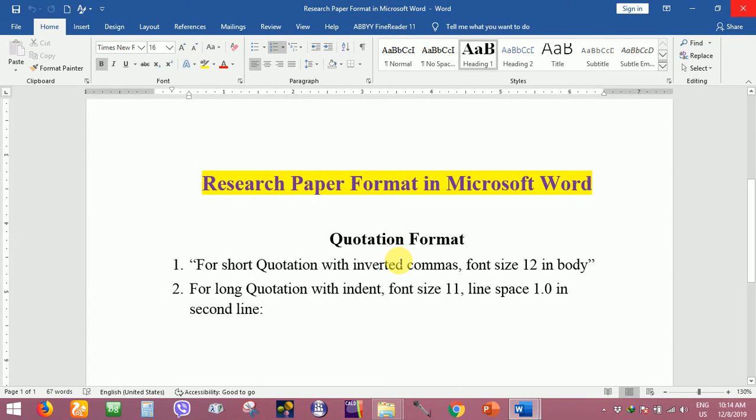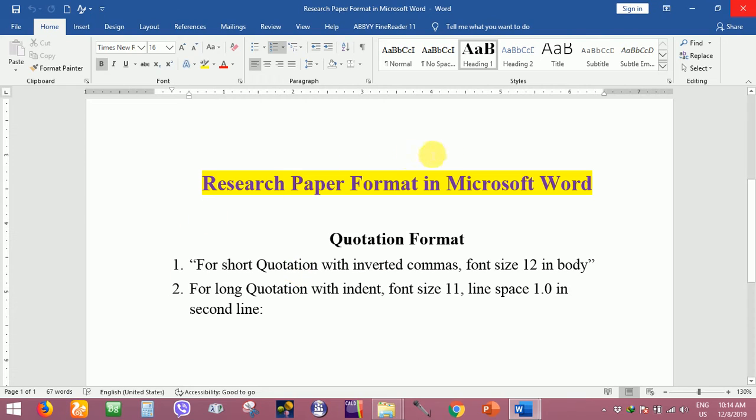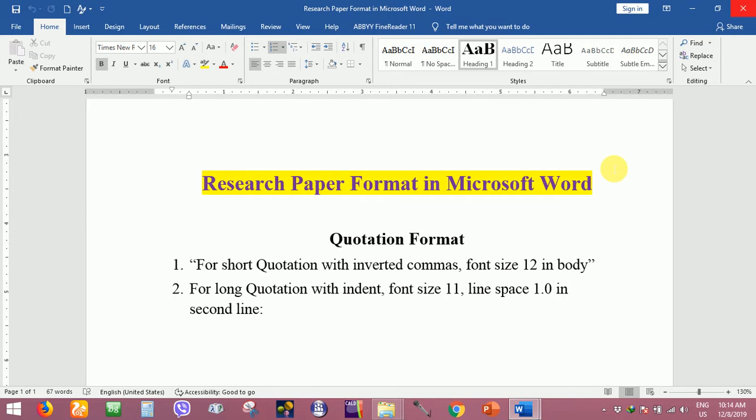Hello everyone, today I'm going to share my experience with you - research paper format in Microsoft Word. My intention is to help international research students who are studying in Sri Lanka.